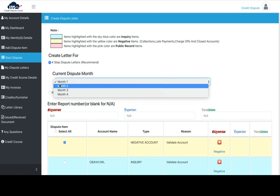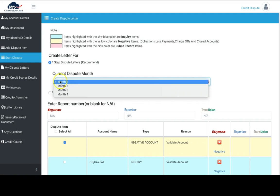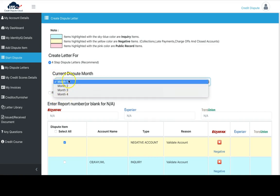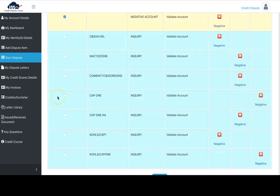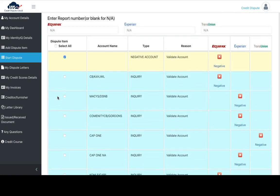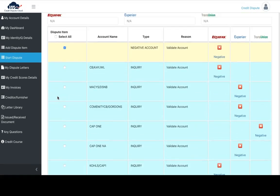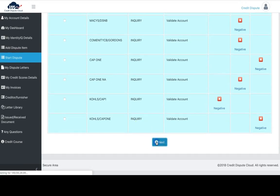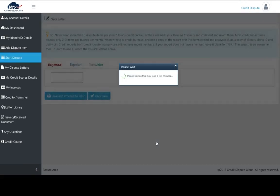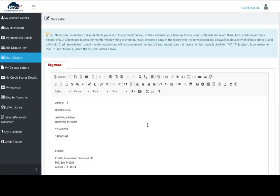This process is specifically designed to dispute any type of rebuttal that the credit bureaus give you. If the bureaus give you some items removed and keep some items on, the second month dispute letters are designed to handle that option and numerous others. Just follow the process as it states. Select month one and negative account, then click next.